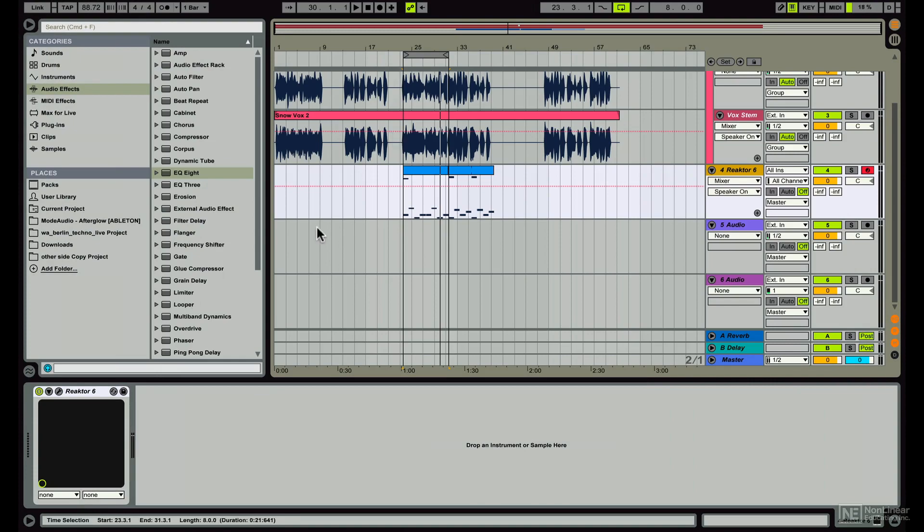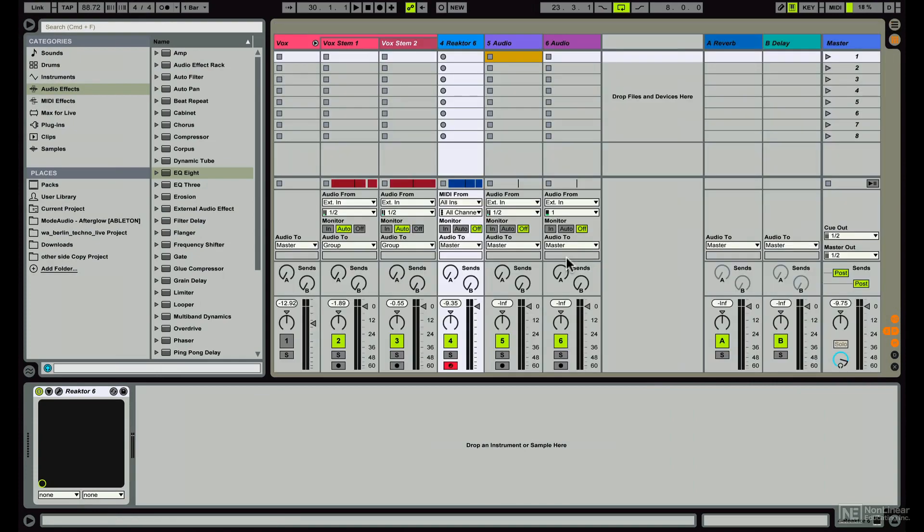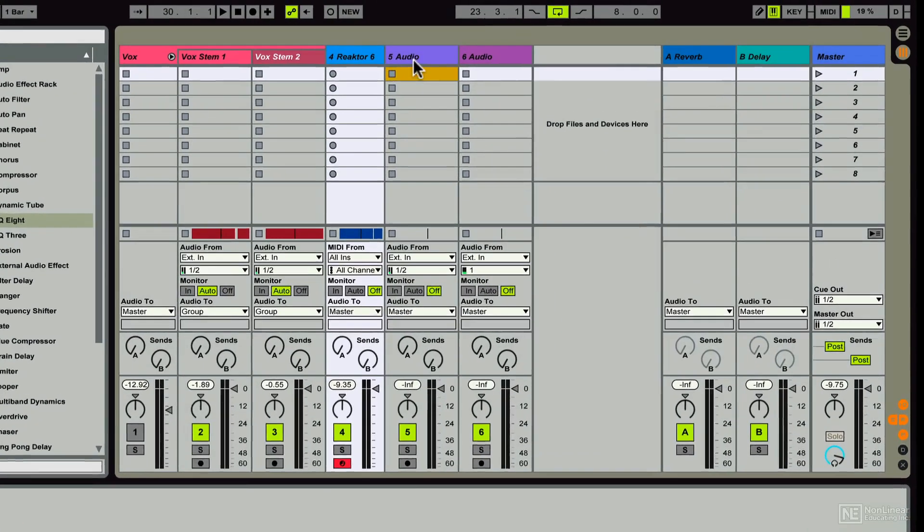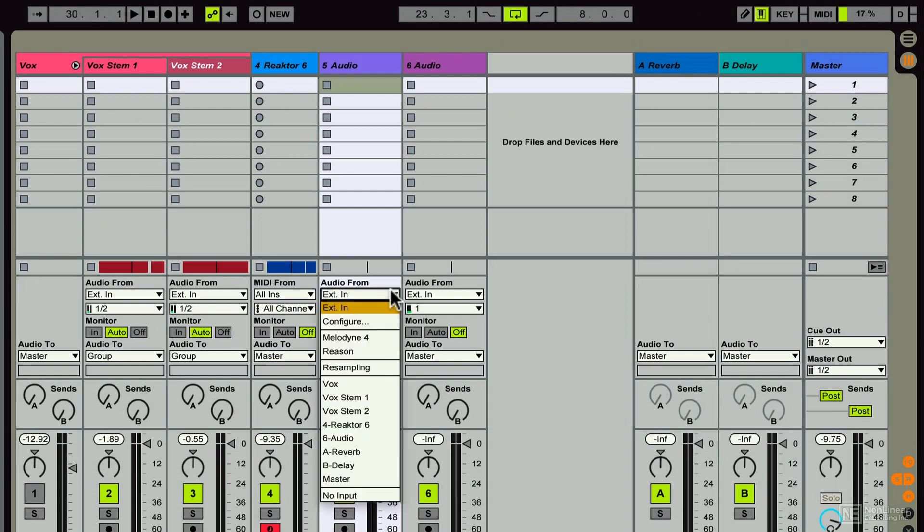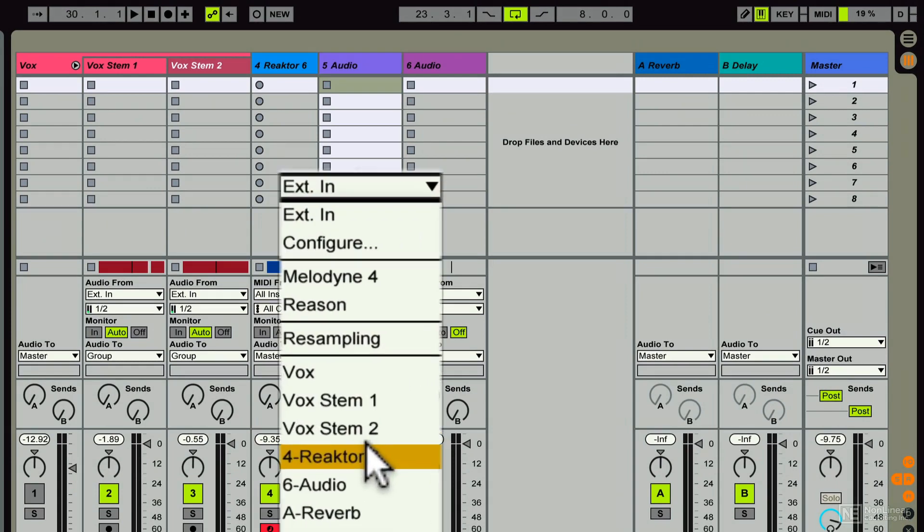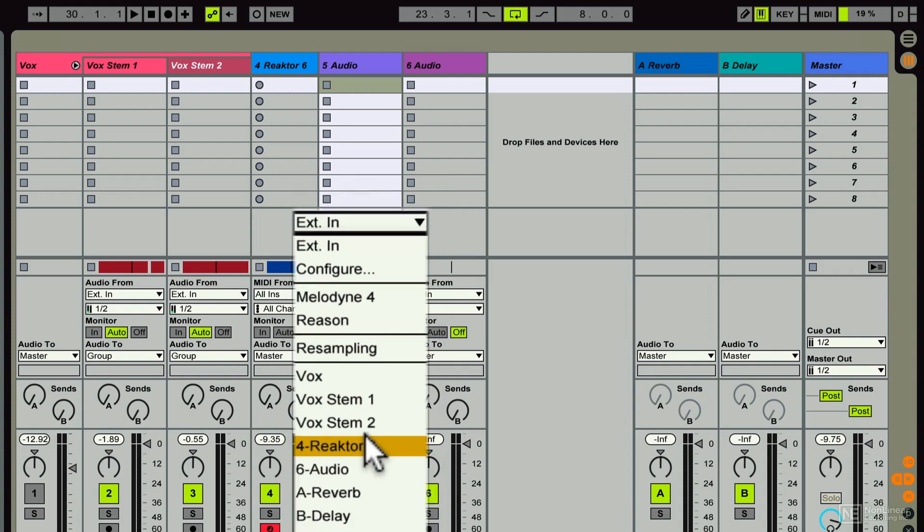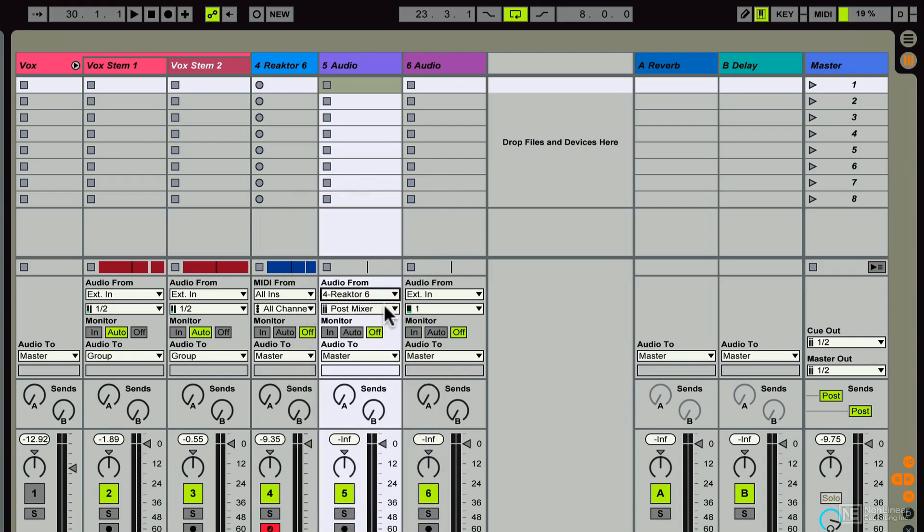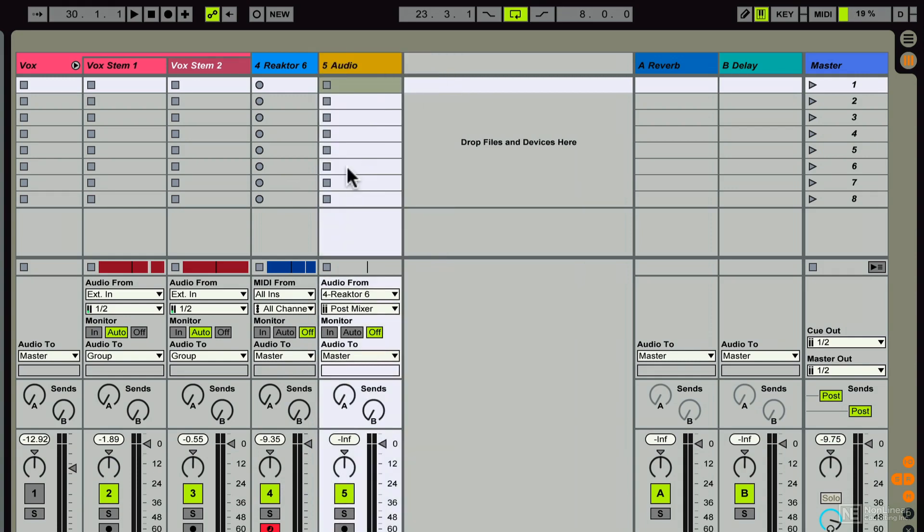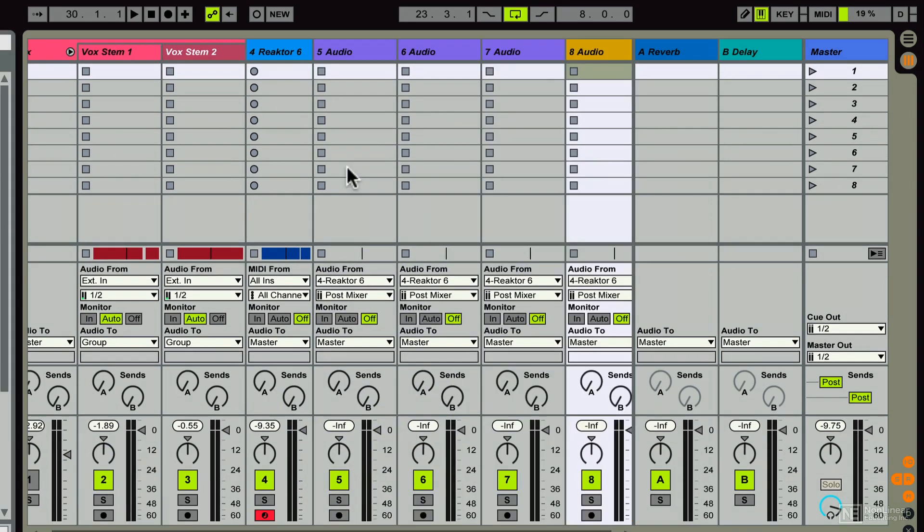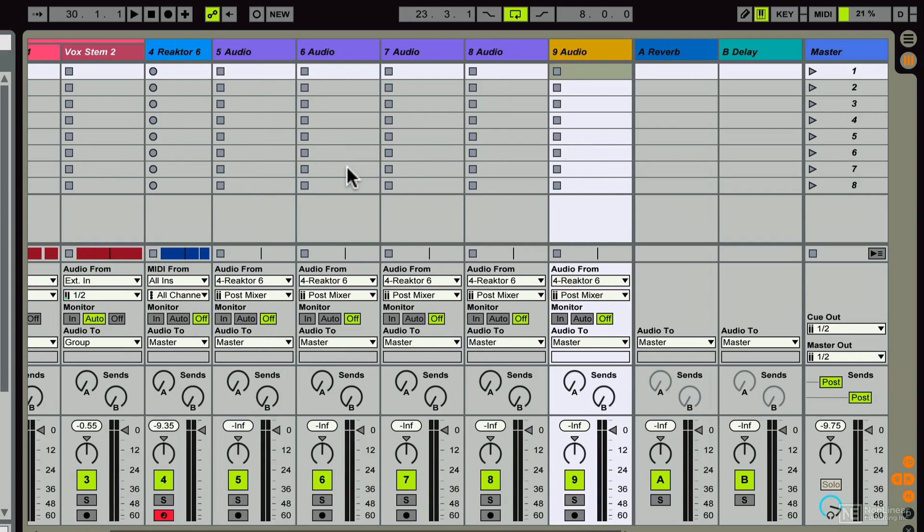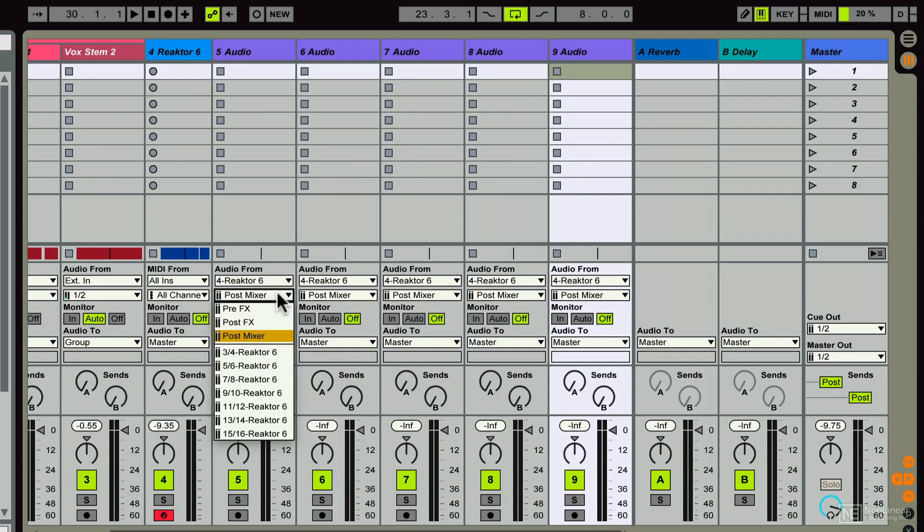Over in Ableton Live, I'm going to go ahead and press the Tab button to go to the Session View, and then in any old audio track, I'm going to set the input as Reaktor, and I'll go ahead and delete this track because I don't need it. Now I'll use the Command-D shortcut to duplicate this track four times, so I've got four Reaktor-fed tracks now.